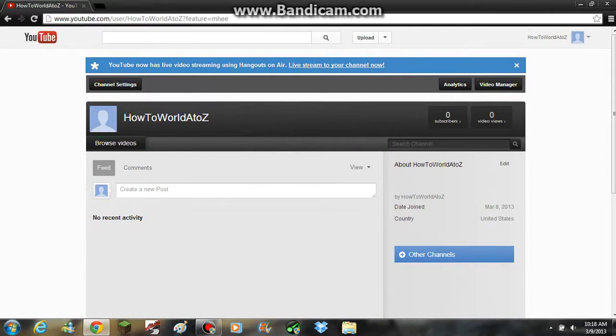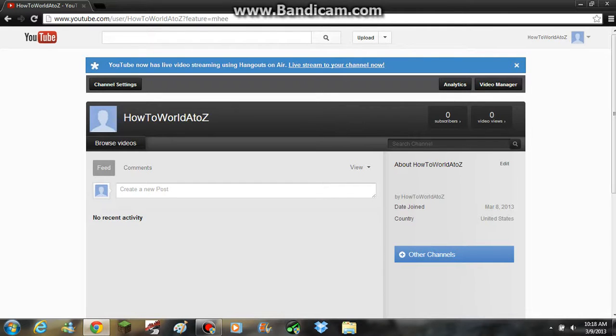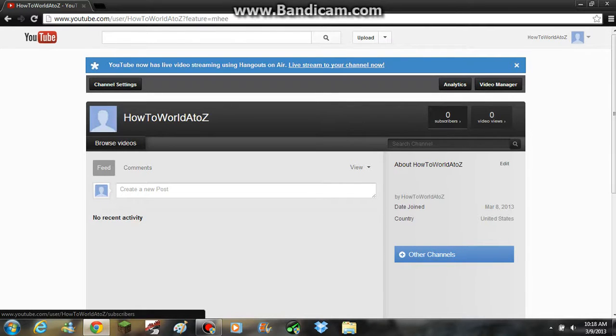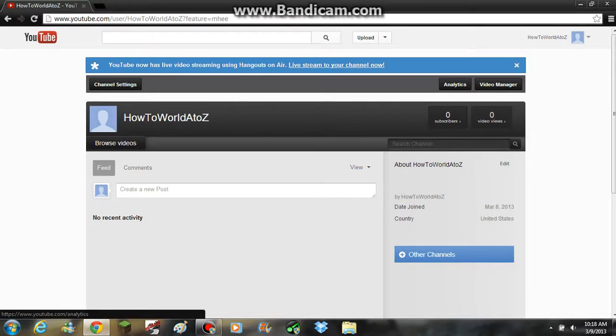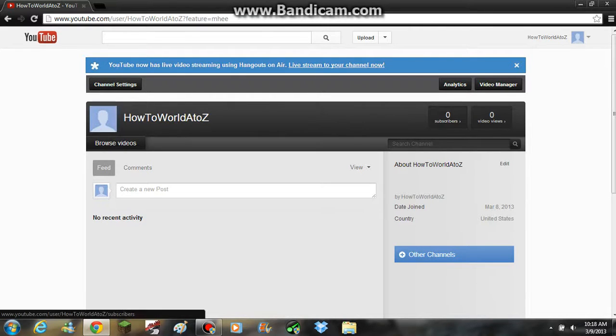I'm just going to show you. So this is my channel. I don't have any videos yet but now this is going to be my first video. I have zero subscribers. I would like this to go up really fast because I like subscribers.